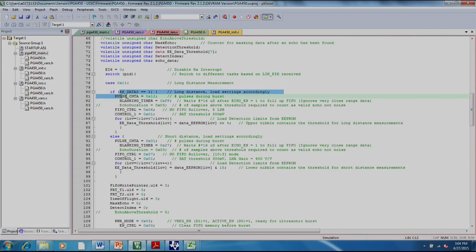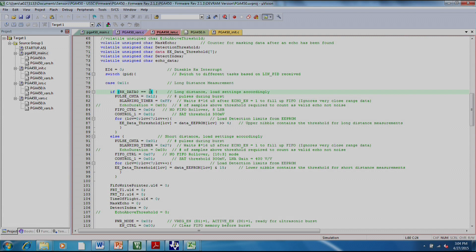The first thing that it does in this case is it checks what the data field is. If the data field is one, then we're doing a long distance measurement. And it will send the appropriate number of pulses. So this is 18 pulses in this case.